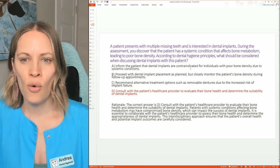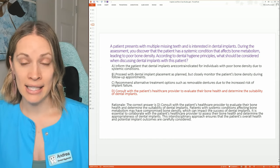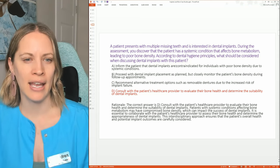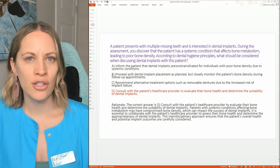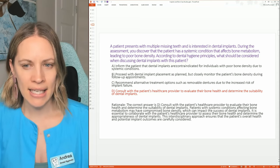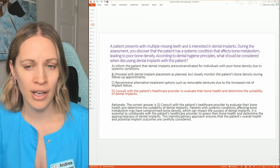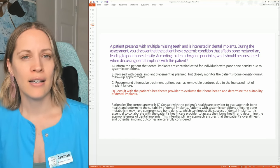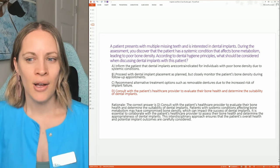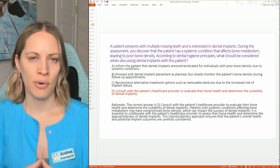Option A is not correct because nothing is yet concrete — the condition could cause poor bone density, but we don't have that confirmed yet. Option B is wrong because you can't proceed blindly with the implant when these factors could cause it to fail. Option C — recommending removable dentures due to increased risk of implant failure — isn't entirely wrong, but it's jumping the gun. You still need to consult the patient's healthcare provider first.